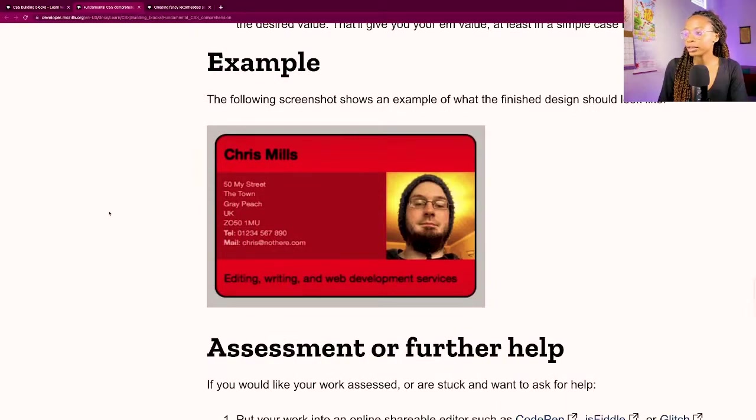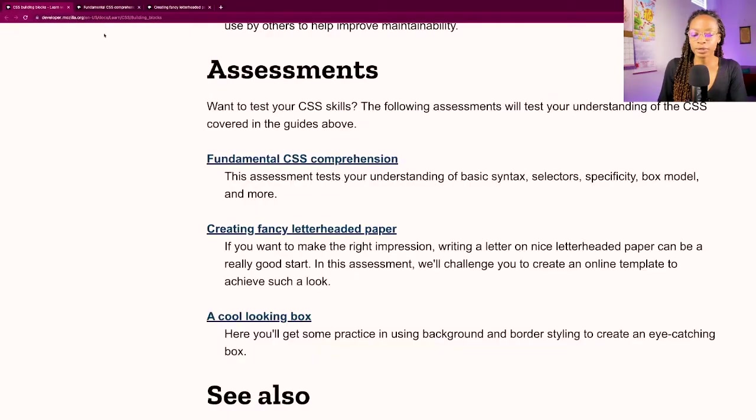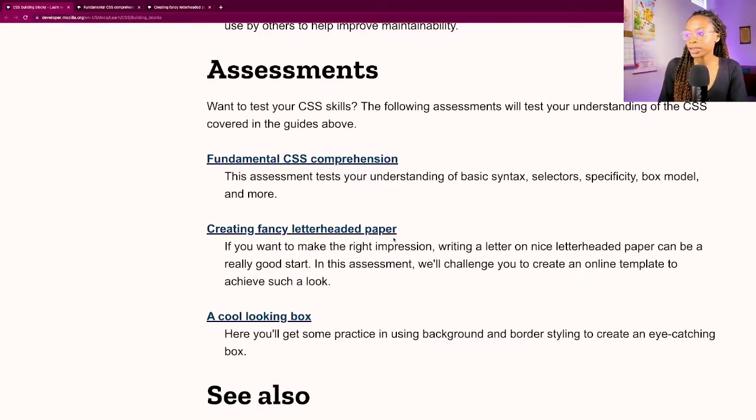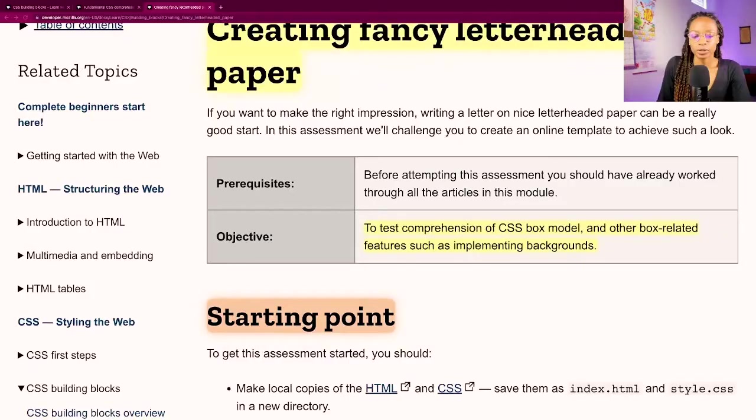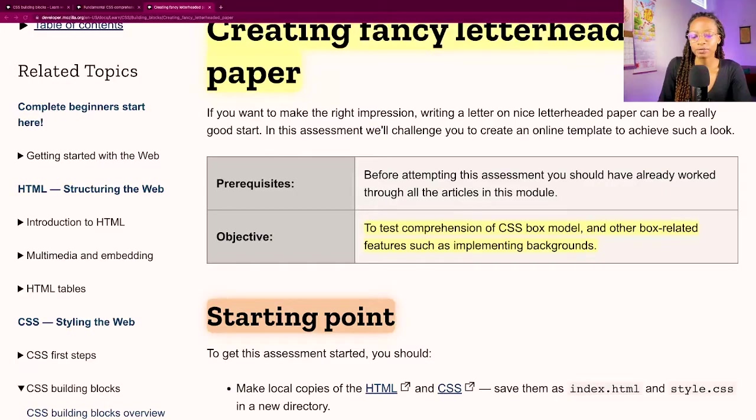Now I'll be doing the second one which is creating a fancy letterhead paper. The objective for this project is to test comprehension of the CSS box model and other box related features such as implementing backgrounds.